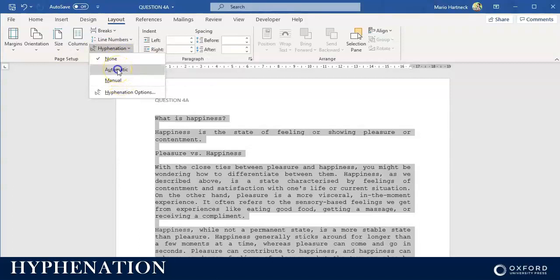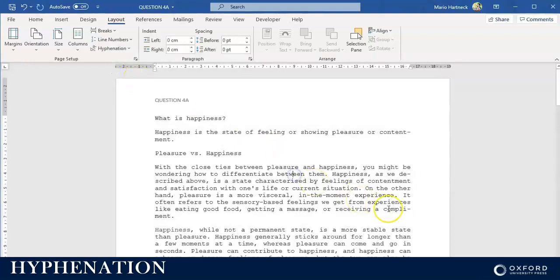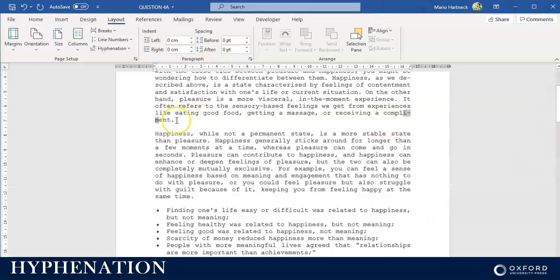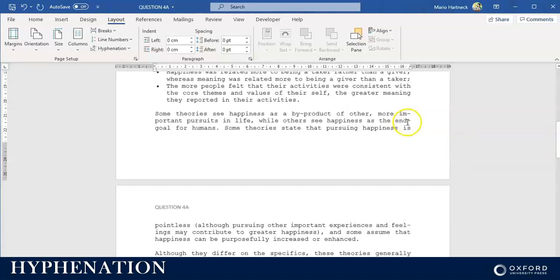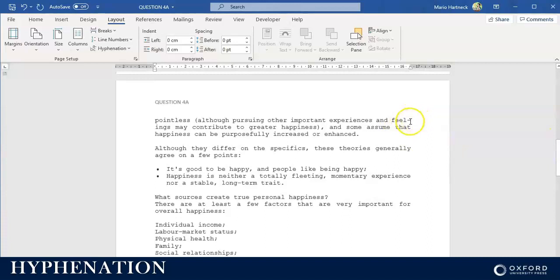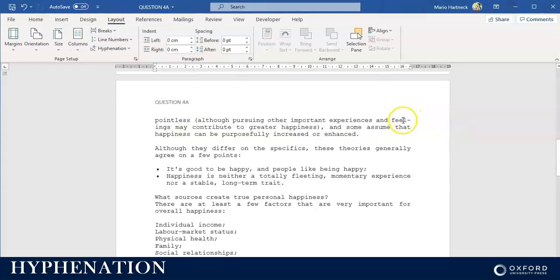In this case we want automatic hyphenation. What hyphenation does is it inserts hyphens, sometimes also called dashes. For example, 'compliment' where 'mint' is part of the word. There are other hyphens as well. So it's where words are broken up at the end of the line and the word continues on the second line. The hyphen indicates that there's still a part of the word on the second line.